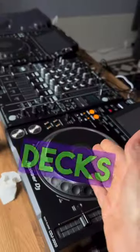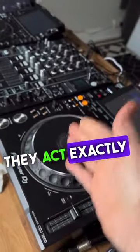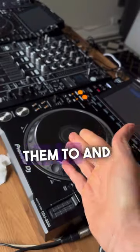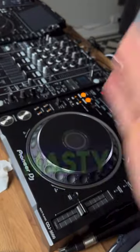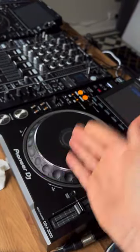I do this with every single song, so when I load them into my decks, they act exactly as I would expect them to, and I have no nasty surprises on the night.